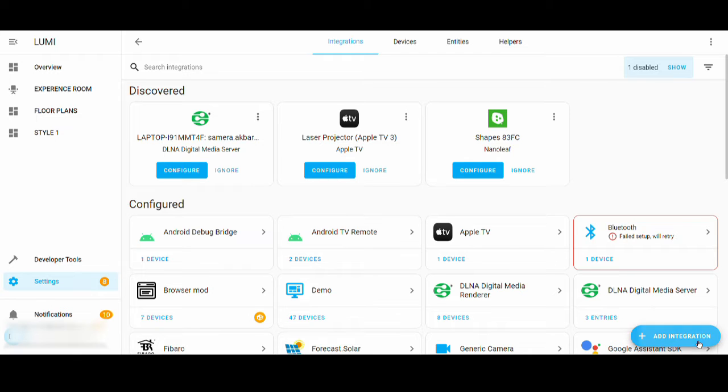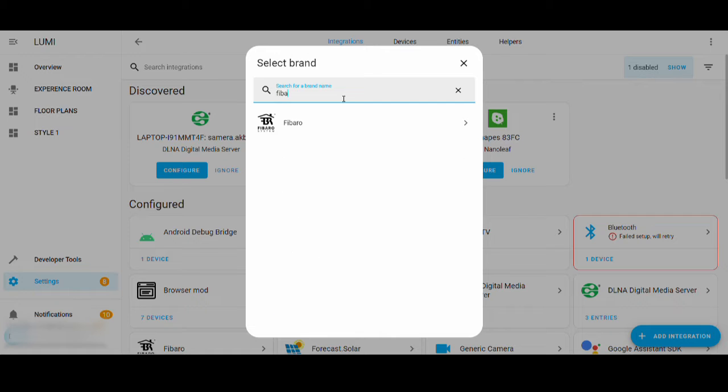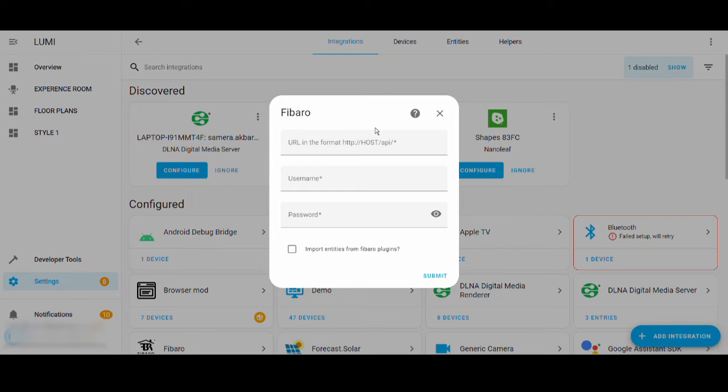Add the integration, search for Fibaro. For Fibaro HC3, HC3 Lite, or UB Home.